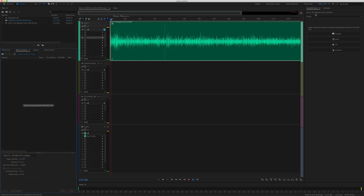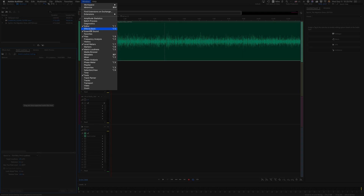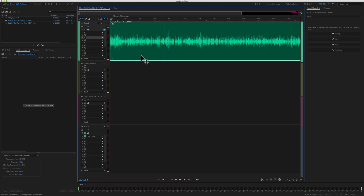I have the Essential Sound Panel over on the right side. If you don't see the Essential Sound Panel, just go to Window, then Essential Sound. In order to use the Essential Sound Panel and apply effects to your audio, you need to first select a clip and then assign an audio type. Since this is me speaking, I'm going to assign the audio type Dialogue.